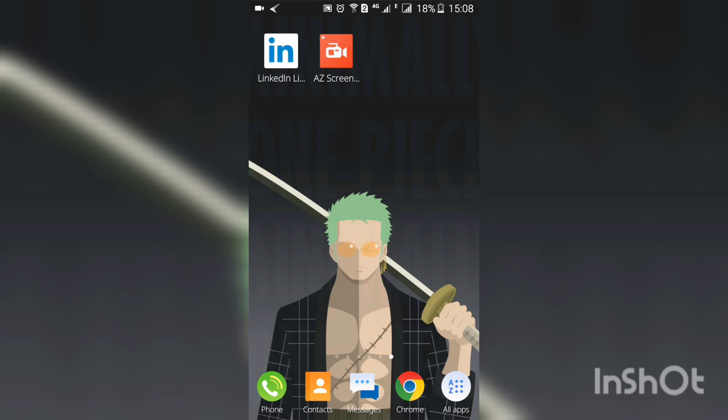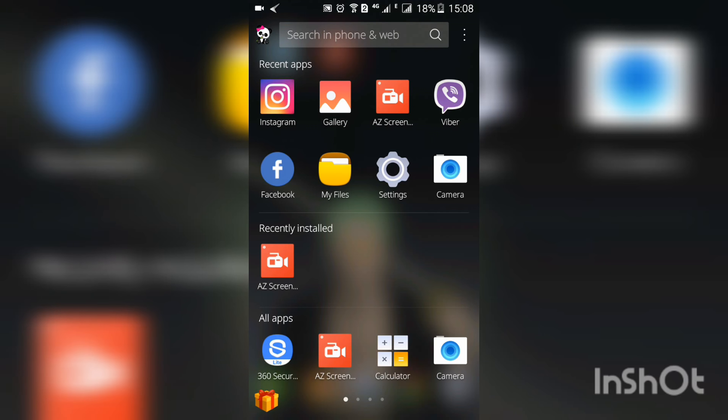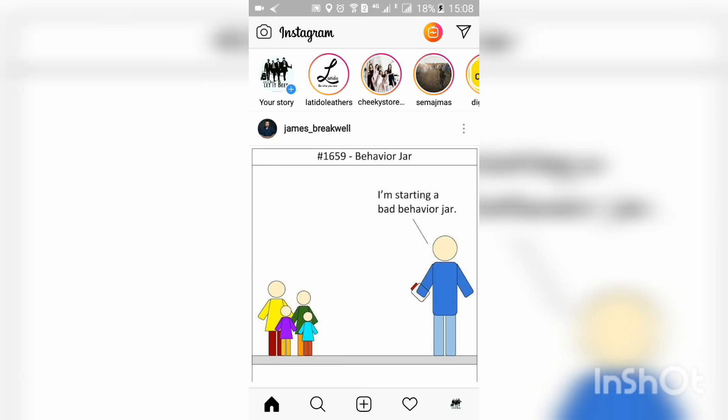Launch your Instagram app. There are two ways to send a disappearing message: one is using the stories feature, or the direct message inbox feature. I'm going to show you the first method, which is the Instagram story feature.